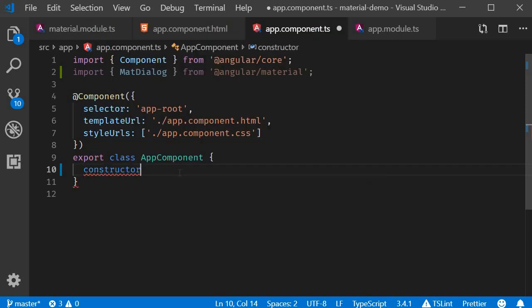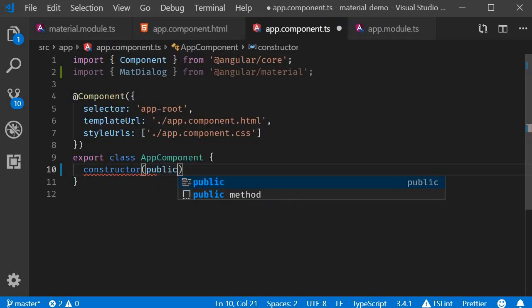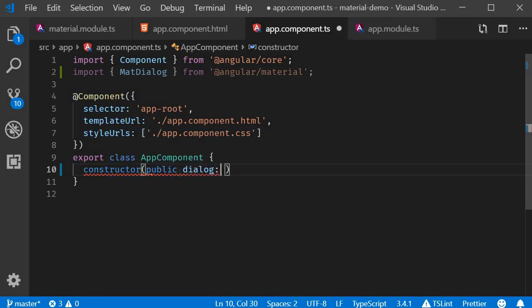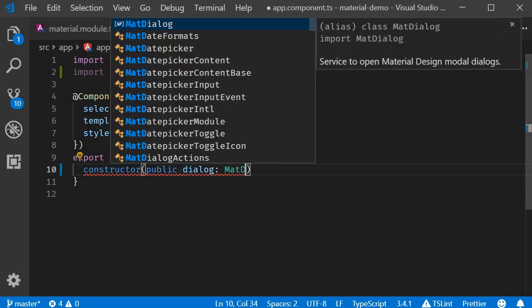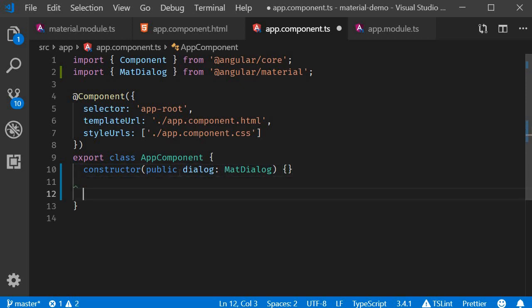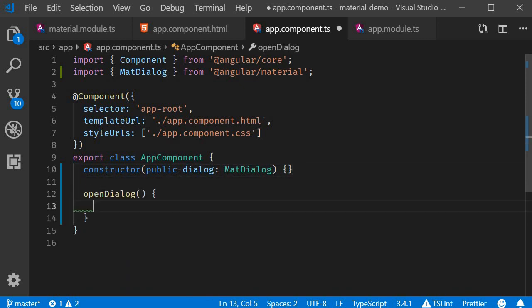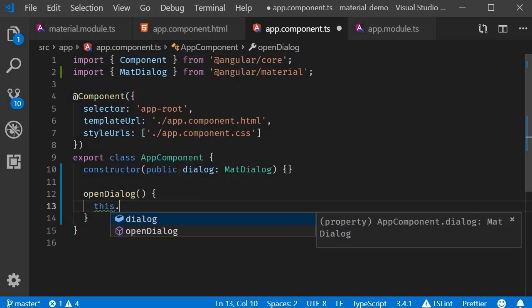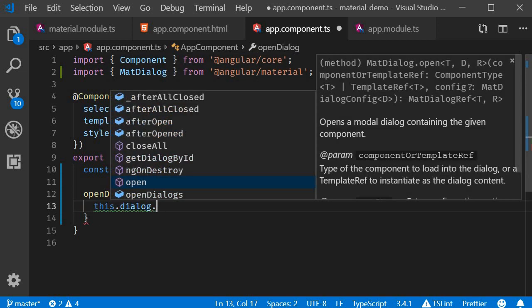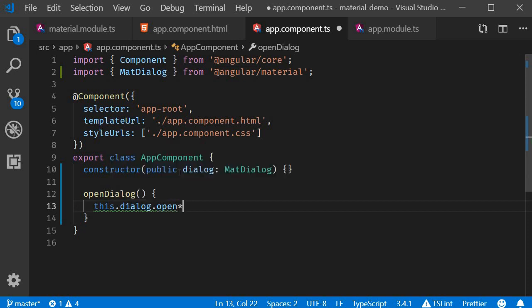So constructor, let's go with public dialog of type MatDialog. And then we can define the openDialogue method. Within the body we are going to have this.dialog.open, and the open method on dialog accepts two parameters. The first parameter is a component and the second parameter is optional configuration.